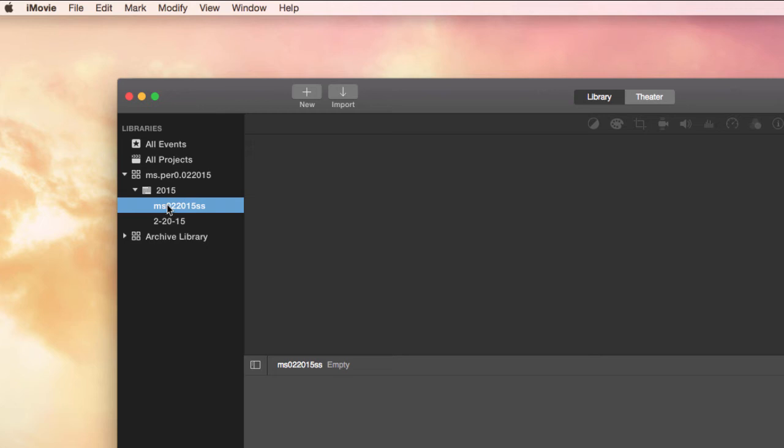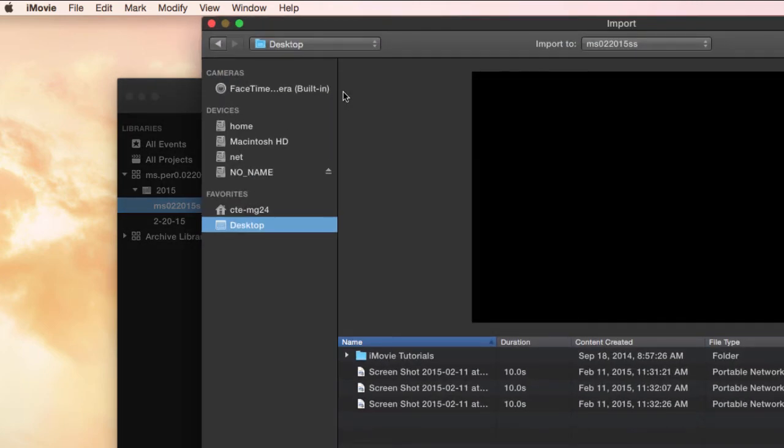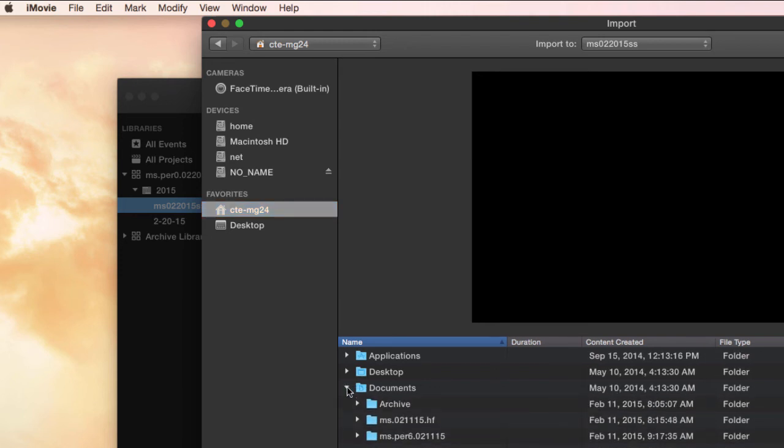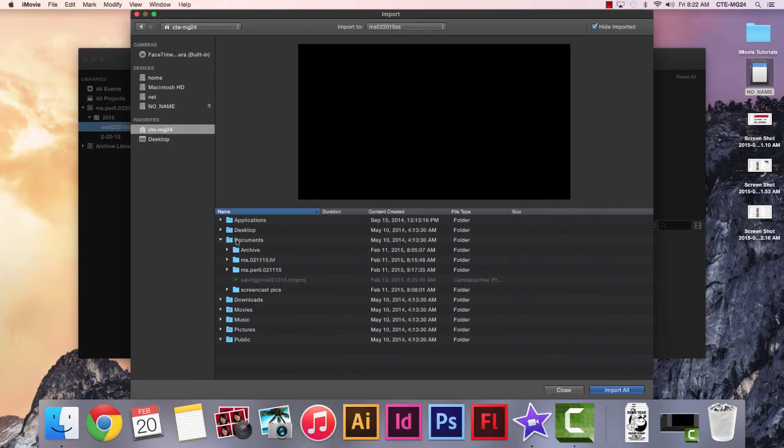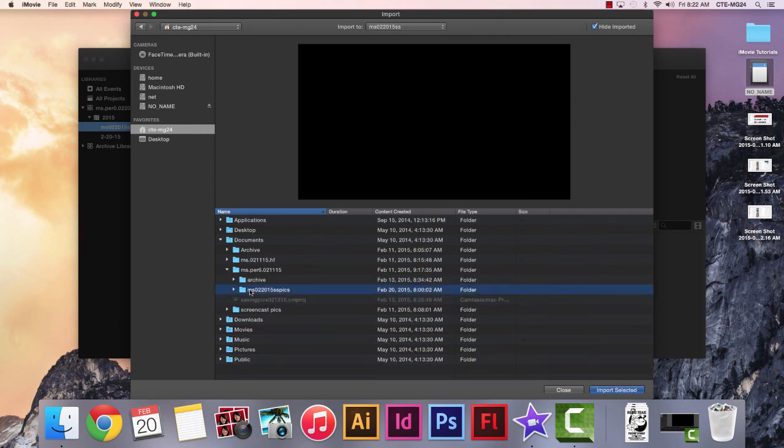So we're going to import to this event here. I'm highlighted on this event and I click Import, and it takes a sec for the import window to come up. You go to the name of your computer here, which is ctemg24 for mine—and it'll be ctemg something for all of you—and then you go and find your home folder here and find your slideshow folder.